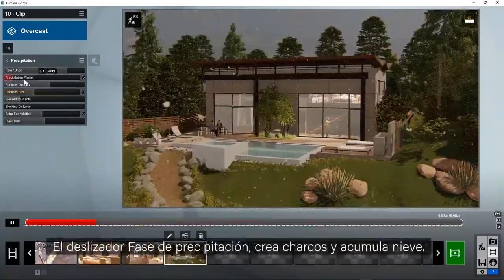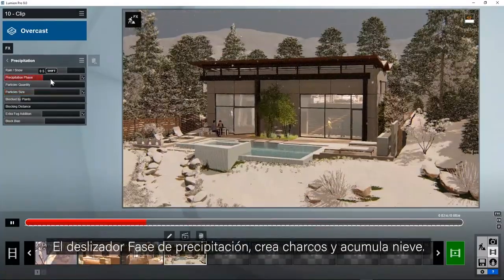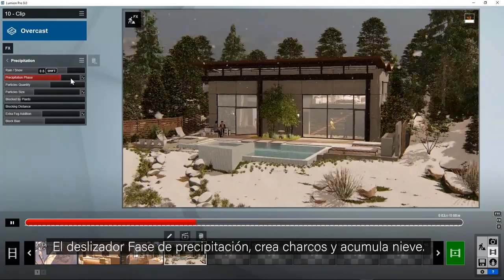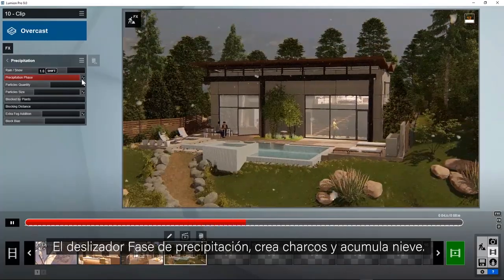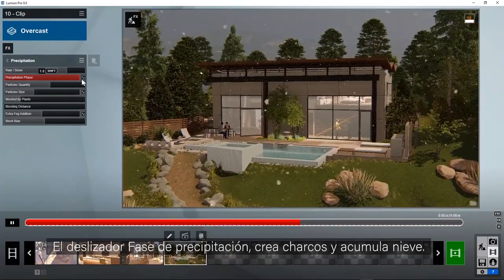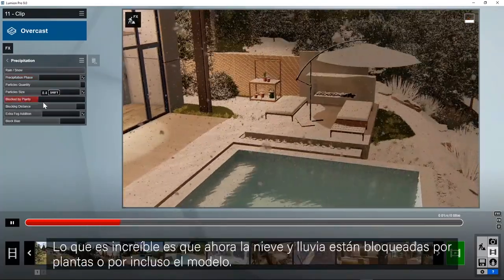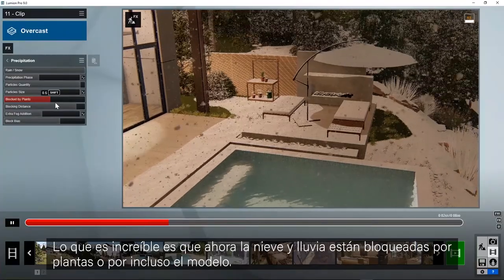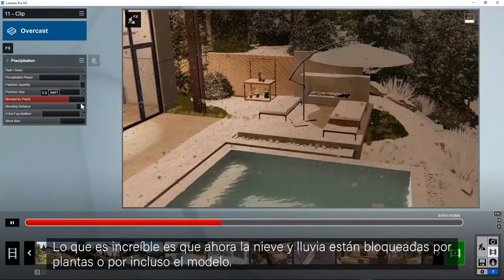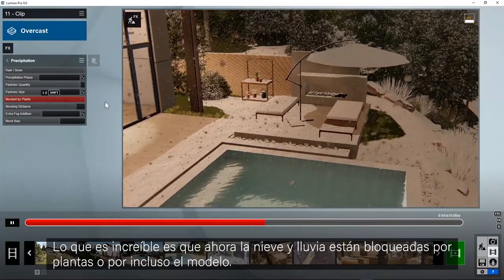The precipitation phase slider puddles rain and accumulates snow. What's really amazing is that snow and rain is now blocked by plants and even your model.